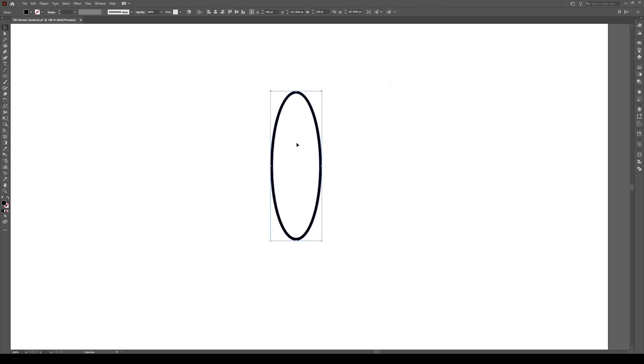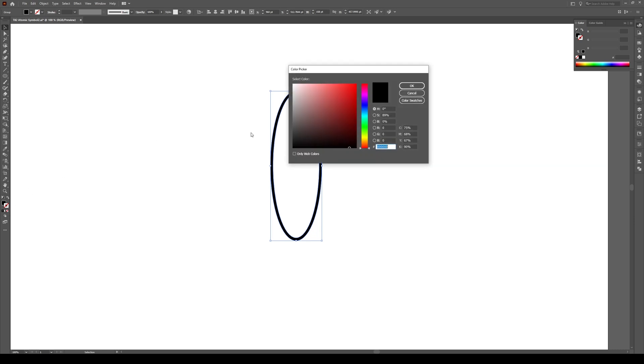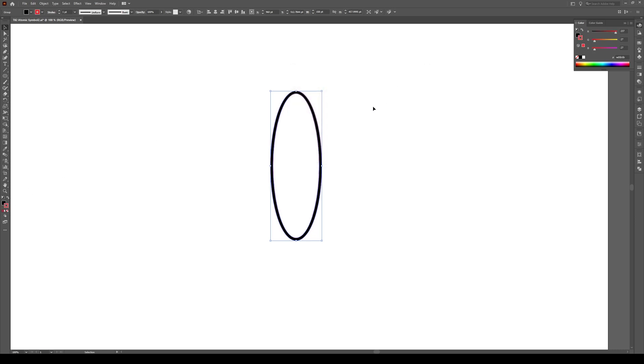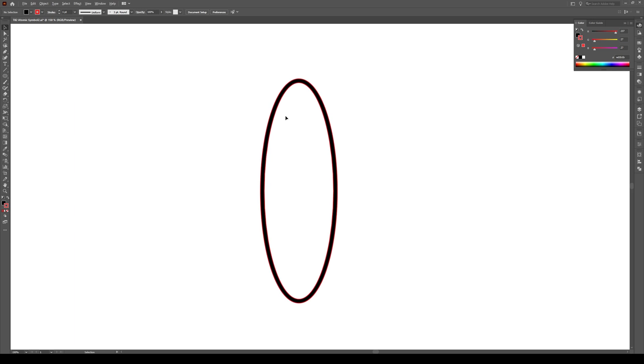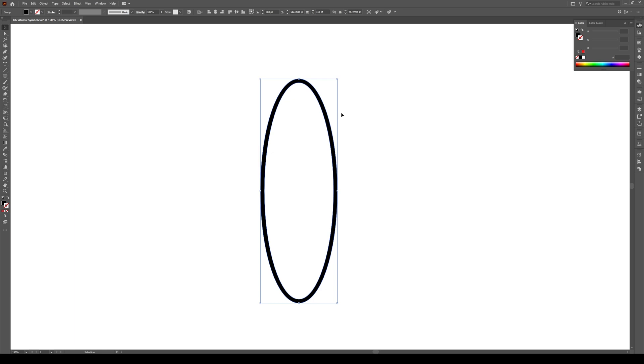What that does is now it allows us to give a stroke to this object. So for instance, if I click this stroke button right here, I double click on it, and I go to something like red, you see that now this object here has a stroke. So that's why we expand it.